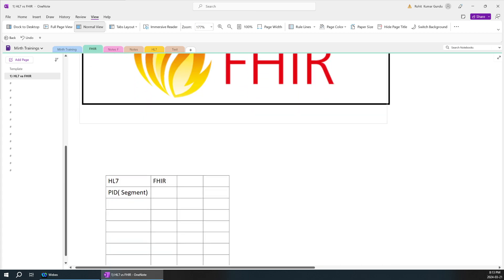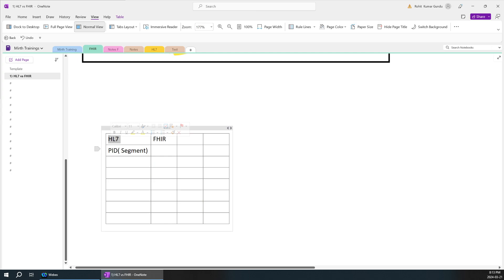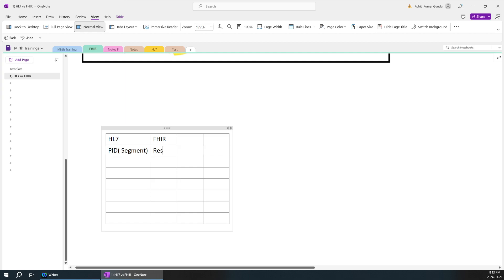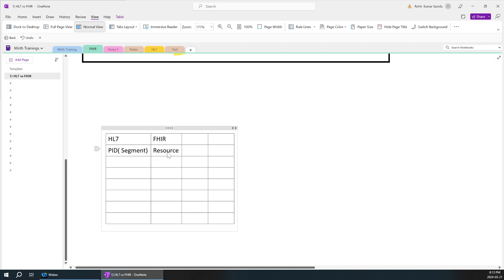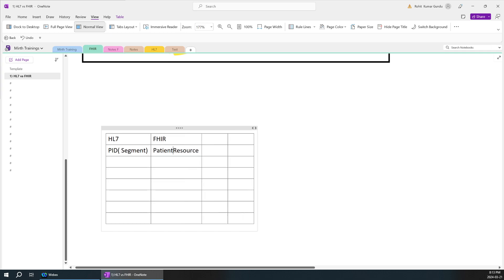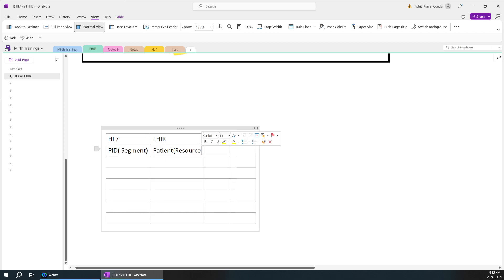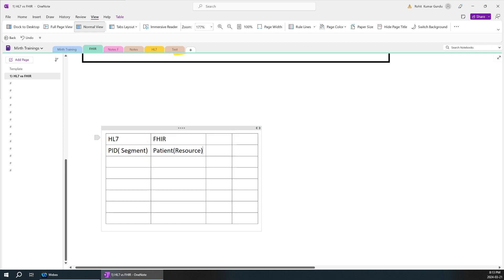In HL7 we have something known as a PID segment - a segment which holds patient details. Similarly in FHIR, the equivalent concept is called a resource. Every resource has specific details; for example, a patient resource contains all the details related to the patient. There will be multiple resources in FHIR which you can pull data from and form a final particular template.